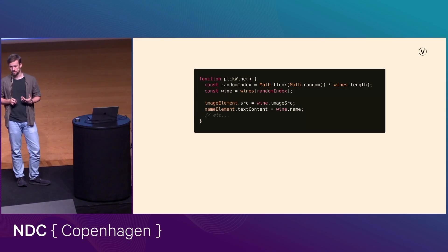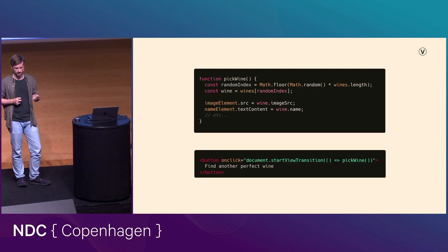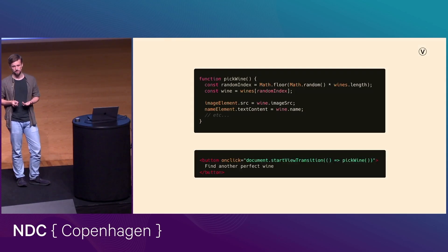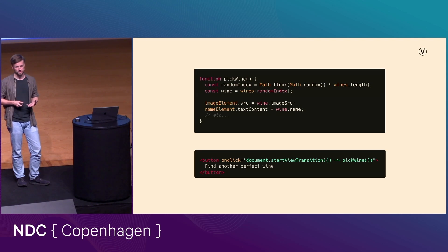And if we want to call that function as a view transition, as I said, it's as simple as just wrapping it in that start view transition function. So that means that our change is now going to happen as a view transition.